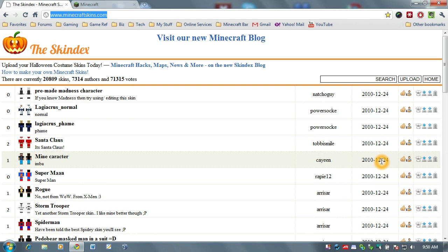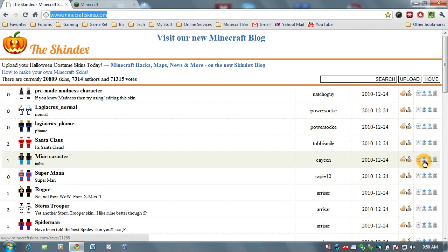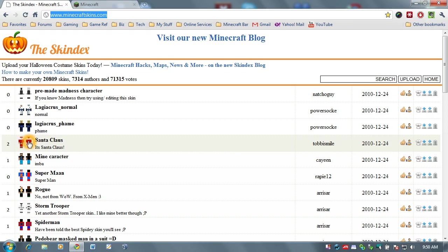And over here, we have some buttons where we can download and order t-shirts and some other fun stuff, but we're really only interested right now in the download button. So, because it's December 24th, and the holidays are here, I'm going to go ahead and skin my character in a Santa suit.